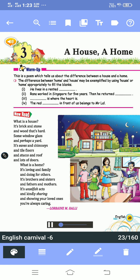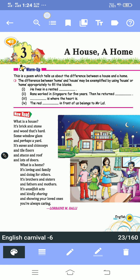Chapter 3 — A House, A Home. What is a house? It's brick and stone and wood that's hard, some window glass and perhaps a yard, its eaves and chimneys and tile floors and stucco, a roof and lots of doors. What is a home? It's loving and family and doing for others, its brothers and sisters and fathers and mothers, its unselfish acts and kindly sharing, and showing your loved ones you are always caring.